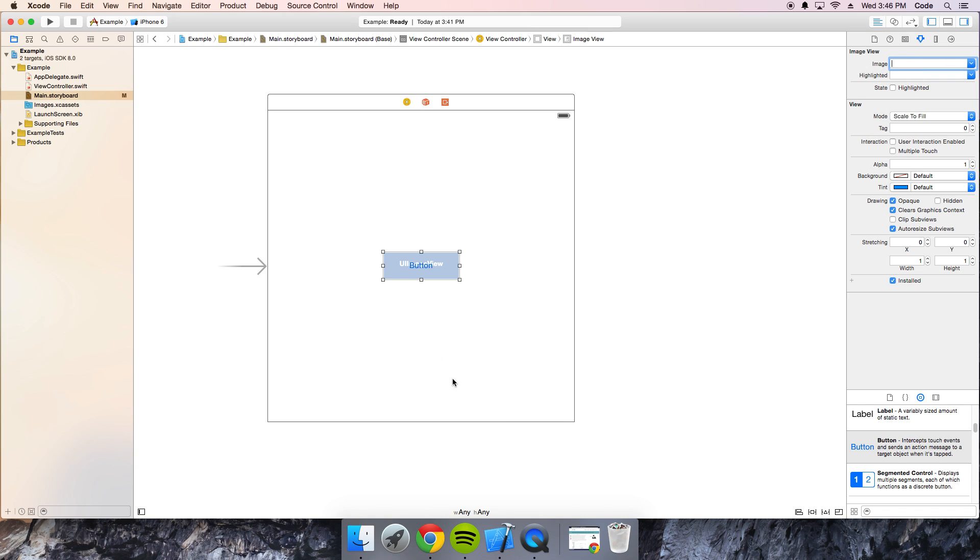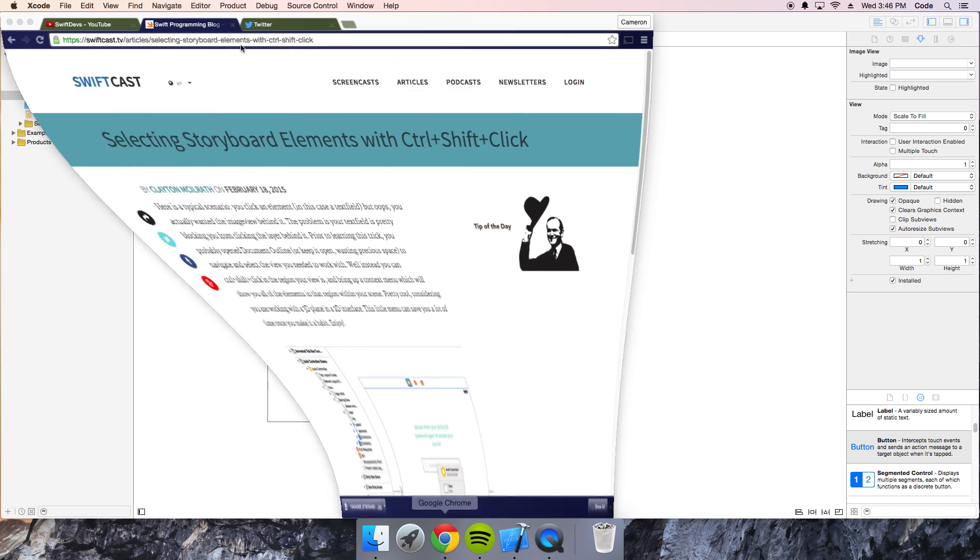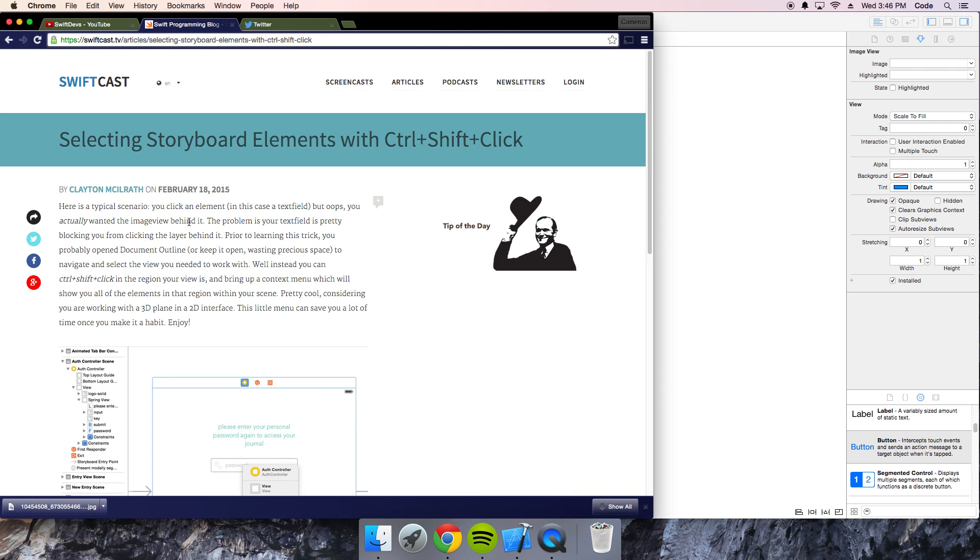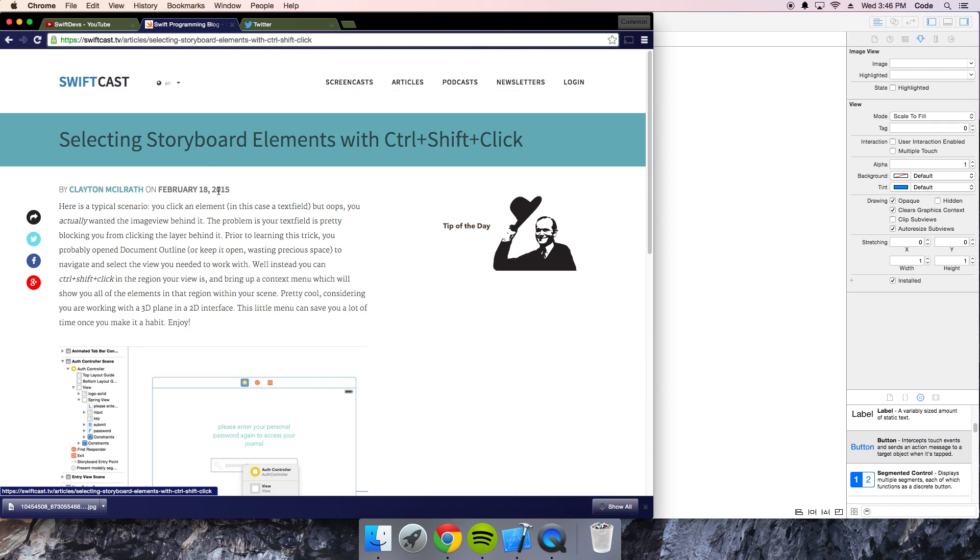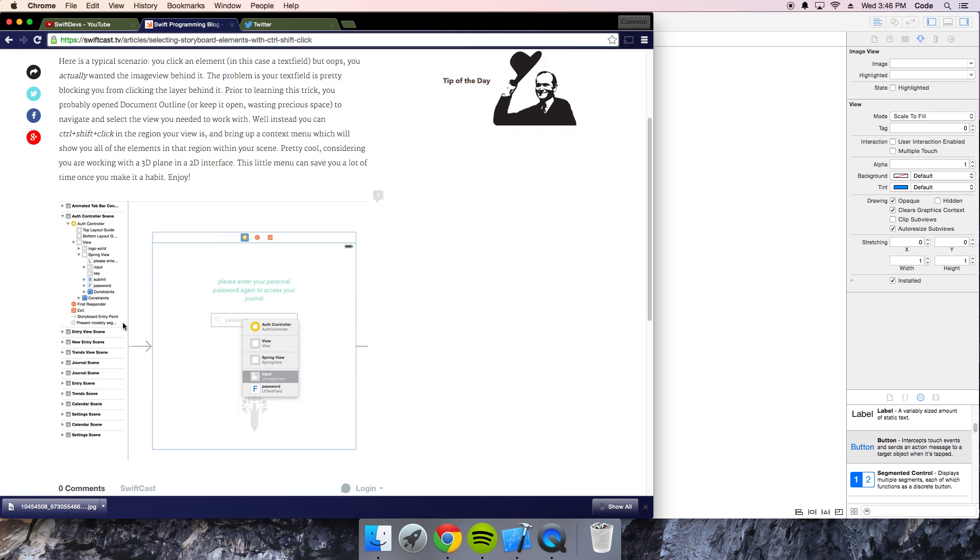Now the blog post, if I load it here, here it is. It shows the same thing. It's right here, SwiftCast.TV. Very easy to use.